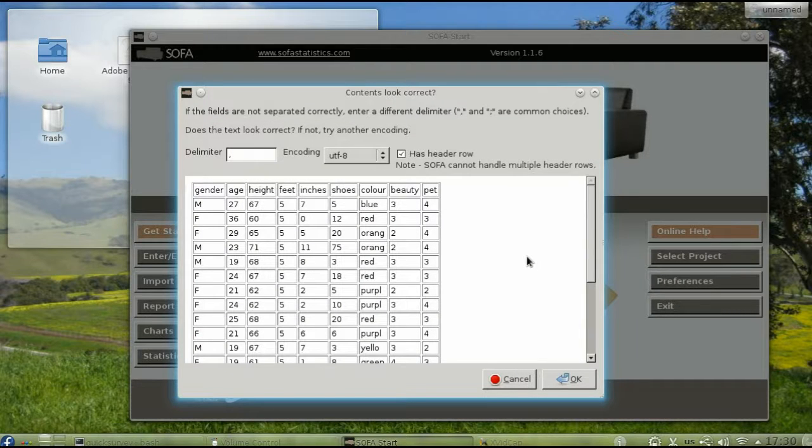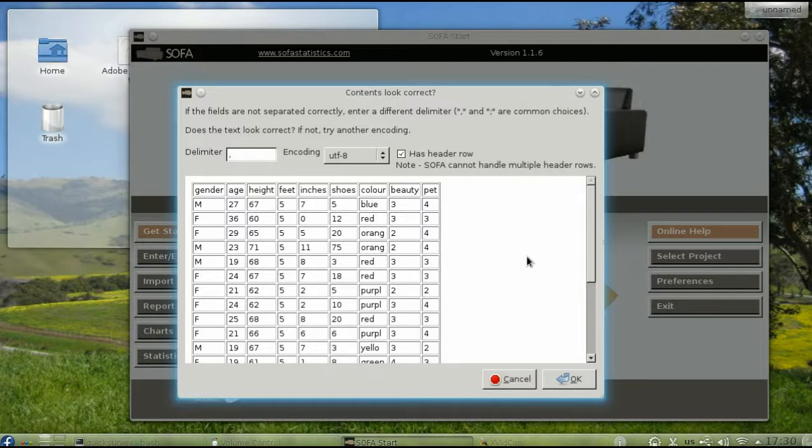SOFA gives you a preview of how it thinks the data are organized. In this case, everything is OK, so click OK.